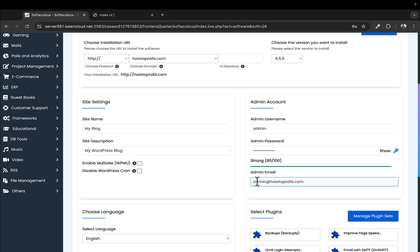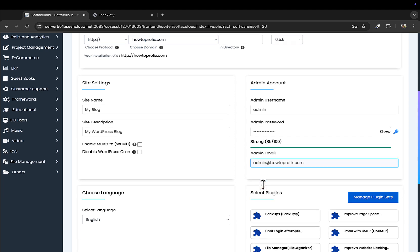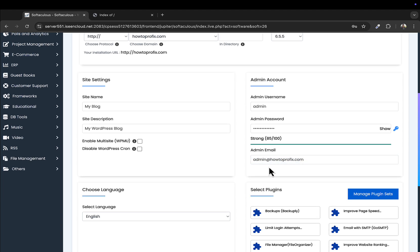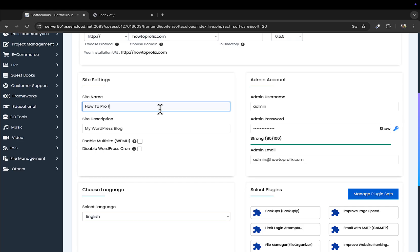And this will be... yeah, I'll leave this as default. I'll create this address just in case. We will name this site How To Pro Fix.